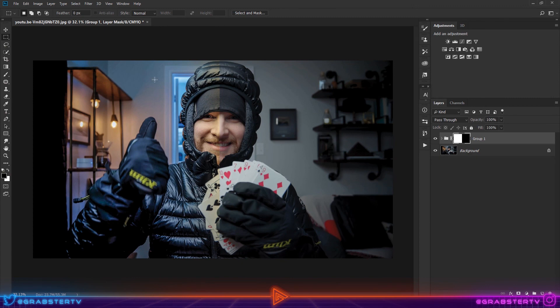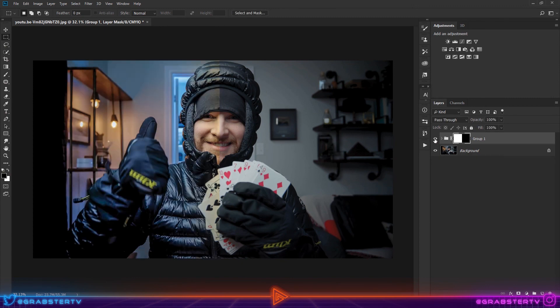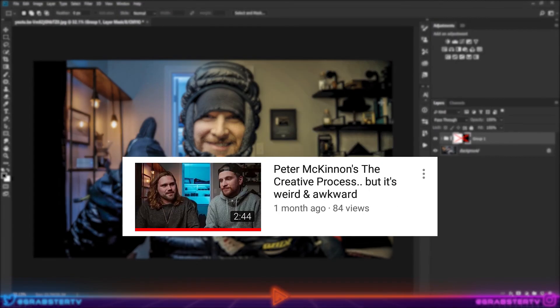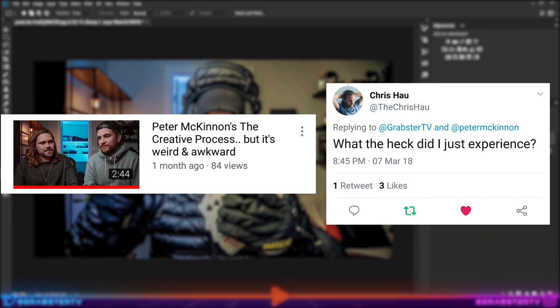And that does it for this video. I hope you've learned something new. If you did, be sure to leave a like and subscribe for more videos. Also, don't forget to watch my Peter McKinnon shitpost. I don't think he watched it, but Chris Hau did. I hope you enjoyed it anyway. Thanks for watching, see you later.